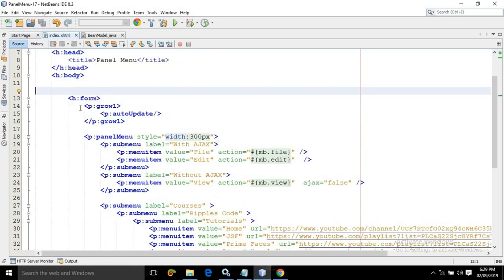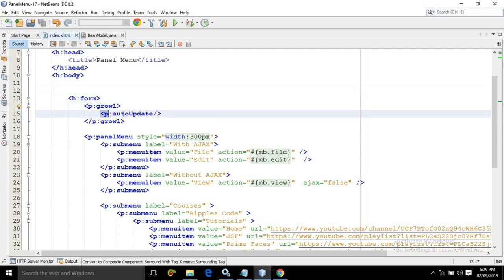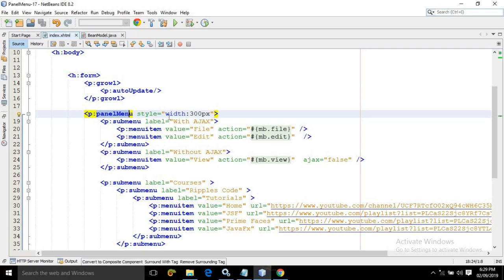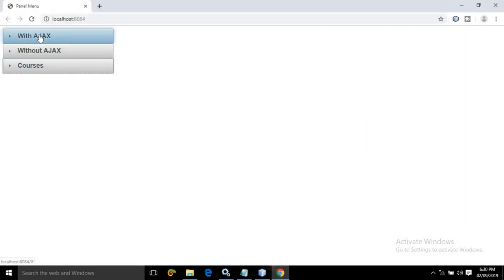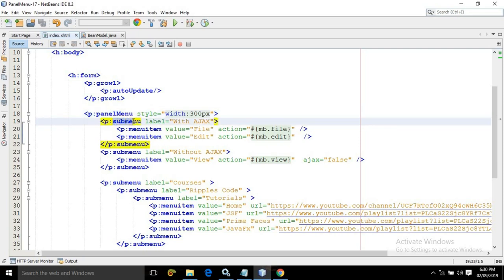Now inside the form tag, I have used growl, and inside the growl I have used p:autoUpdate. To create the panel menu, we need to use the panel menu tag. In the style, I have specified the width of the panel menu as 300 pixels. Now inside the panel menu, to create the submenu, we need to use a tag which is called as the submenu.